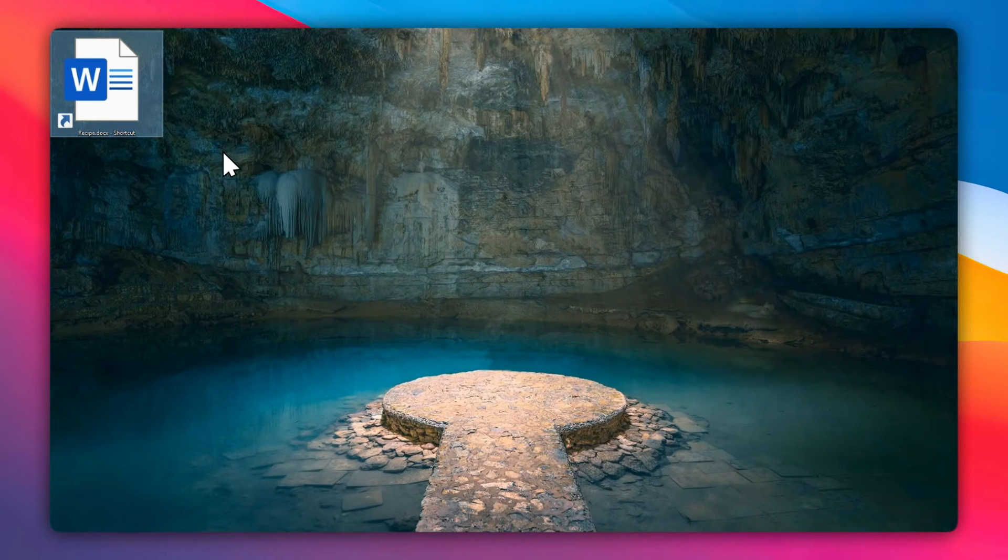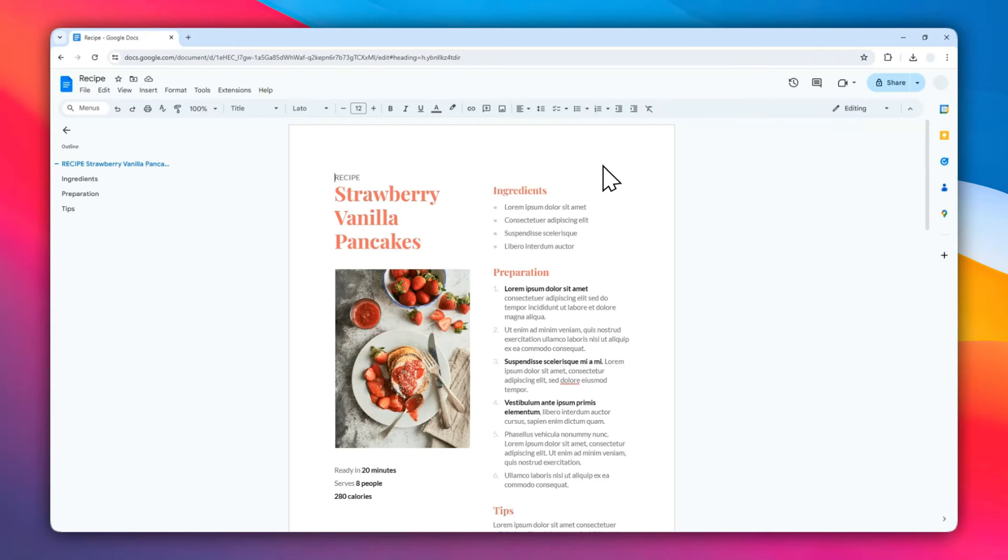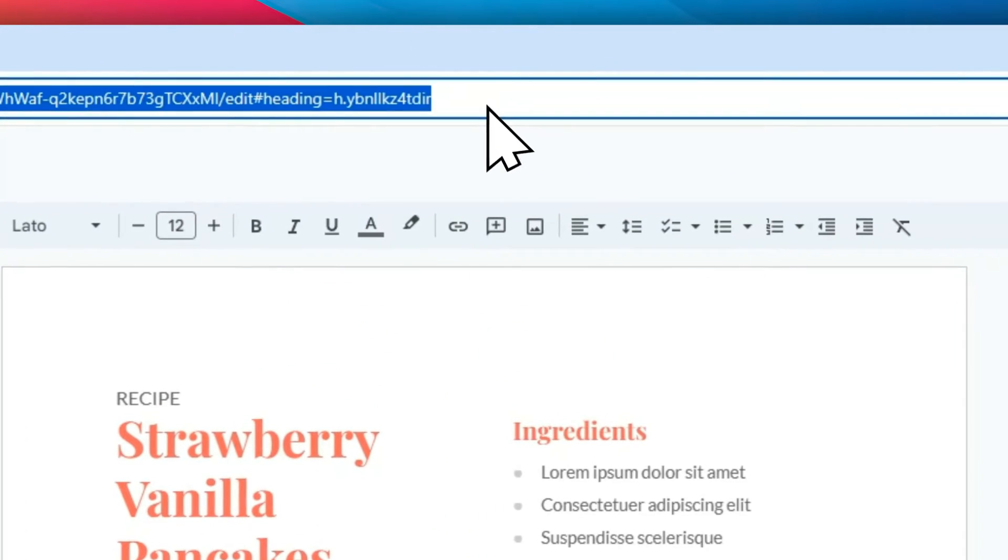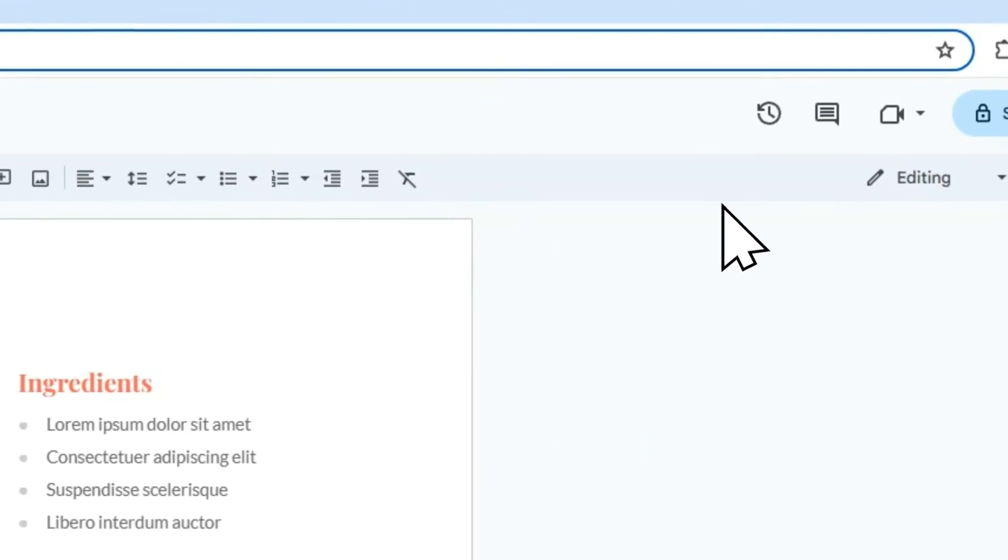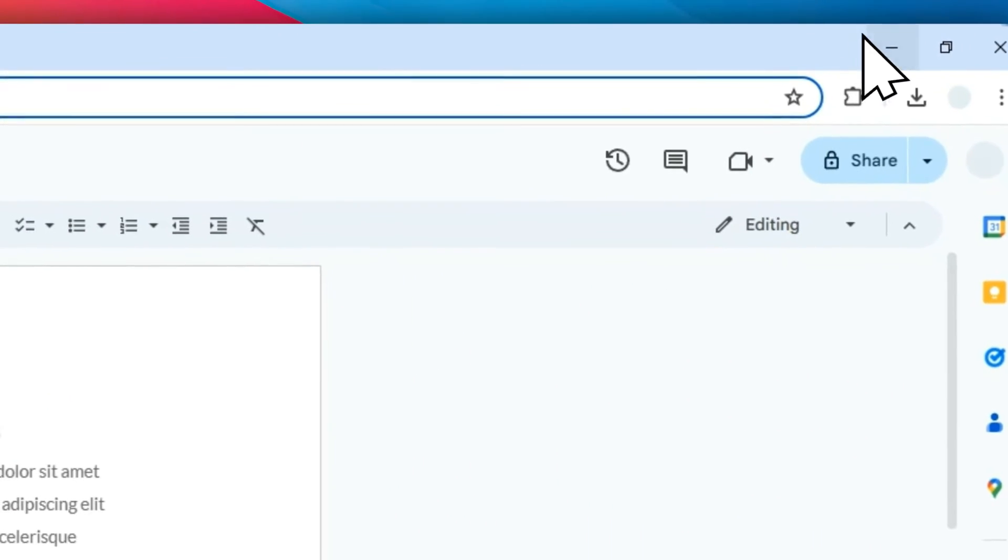But if you're not a fan of this method, then let's move on to the second method. First, what you need to do is click on the address bar and then right-click on it, copy the link. After that, you can minimize the browser again.